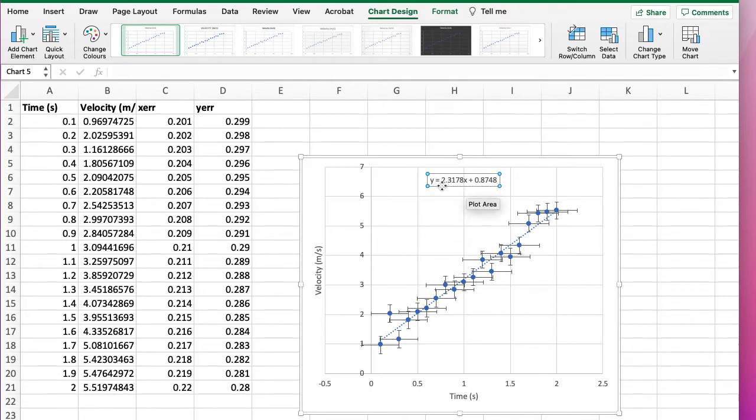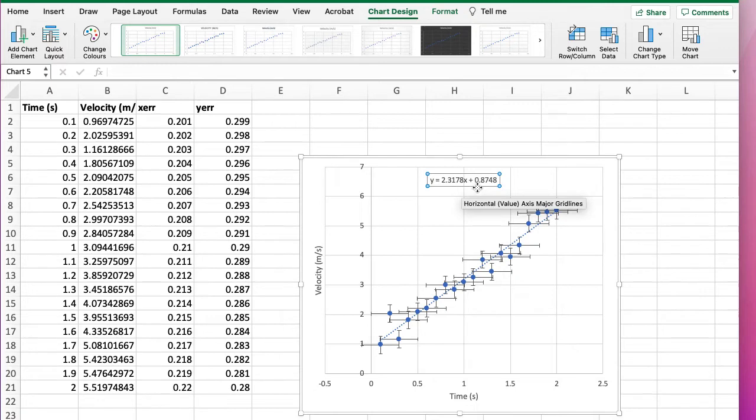Move that somewhere we can see it, and we can see it thinks that there's a 2.3178x plus 0.8748. So the gradient is 2.3178 and the intercept is 0.8748. So that's Excel's best guess and it seems a reasonable guess, but what's the uncertainty in it?